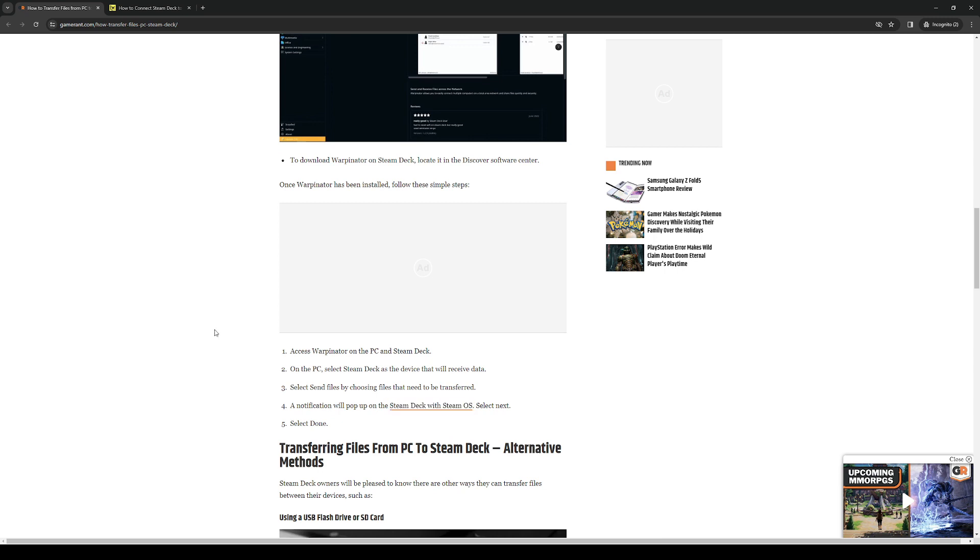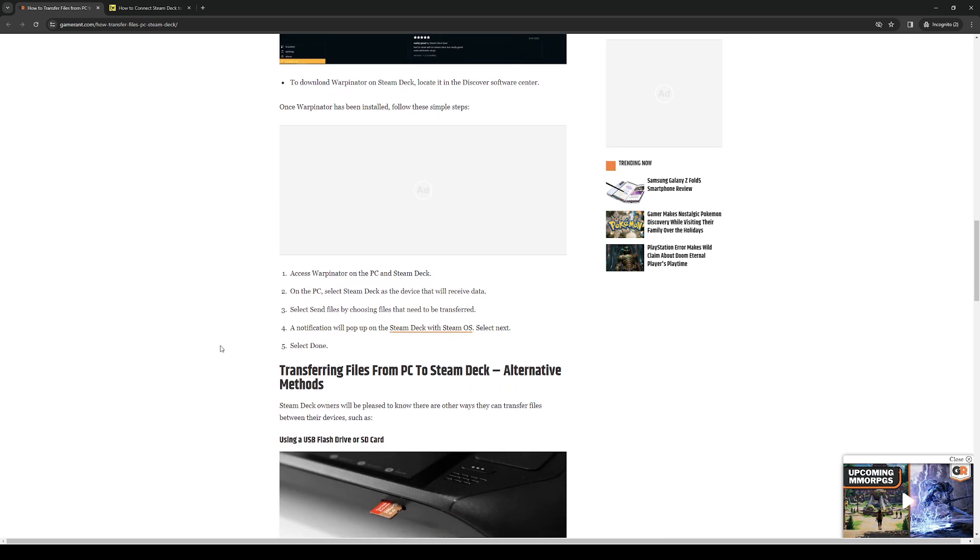What you'll be doing is basically giving the PC permission to connect to your Steam Deck. And that'd be it. Now you can transfer files.